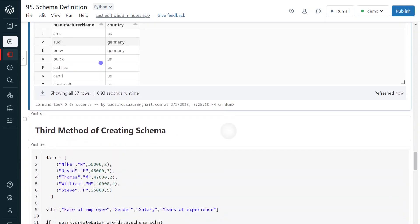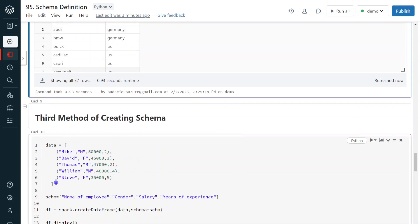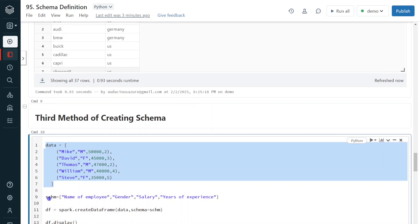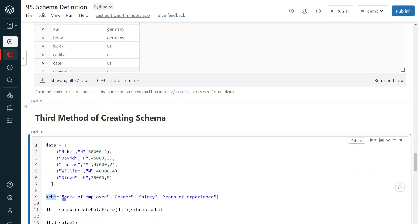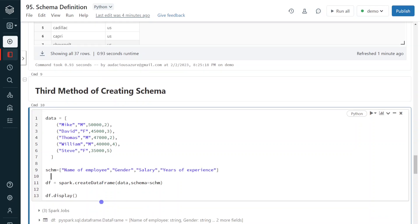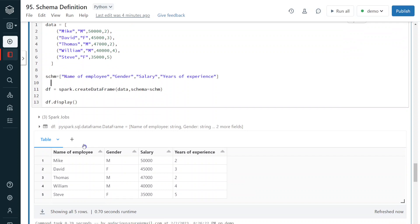Now I am going to show the third method of defining schema. Let's say we have data in a list and I define the schema within another list, giving only the column names — not defining the data type or nullable property. Simply giving the column names: name of the employee, gender, salary, and years of experience. I am creating the DataFrame using spark.createDataFrame. In this method, we are not defining the data type — Spark will infer the schema automatically based on the input data for each column. Let me execute. Even though we have not defined the nullable property or data type, the execution is successful and it has created the DataFrame based on the column names we provided.